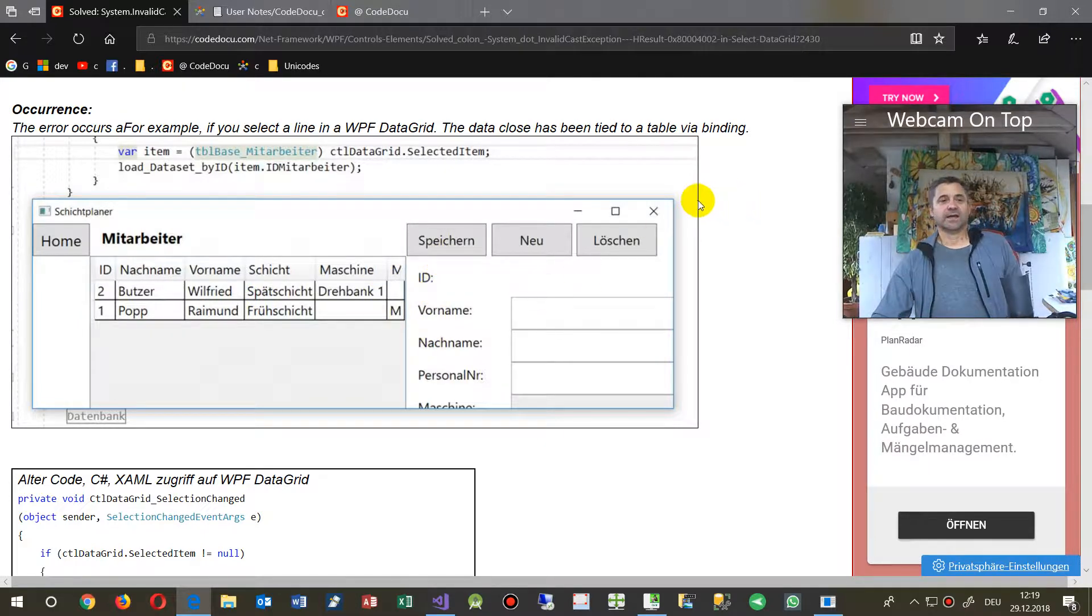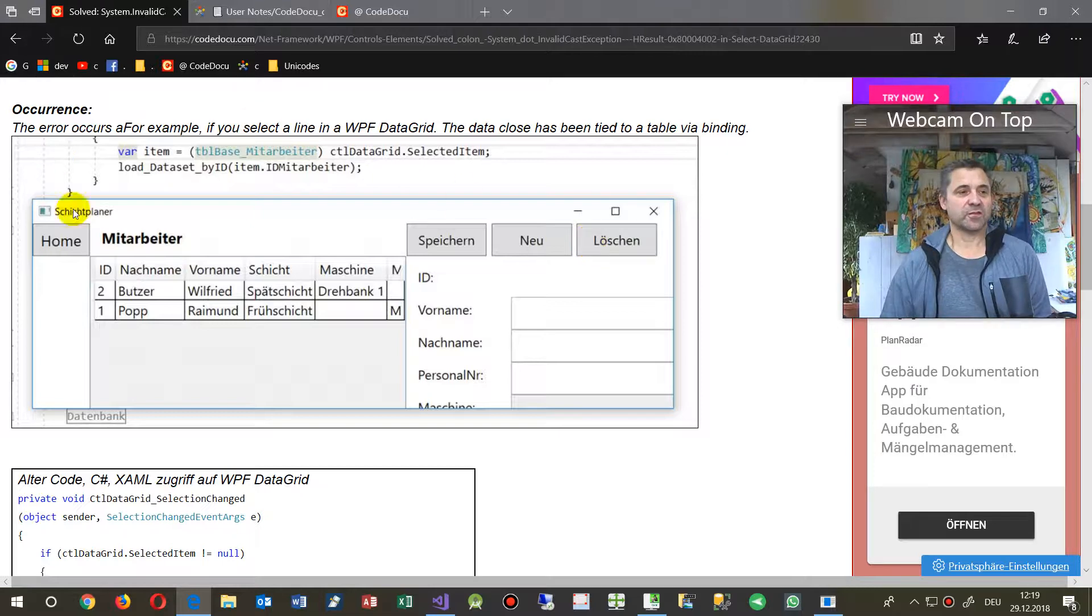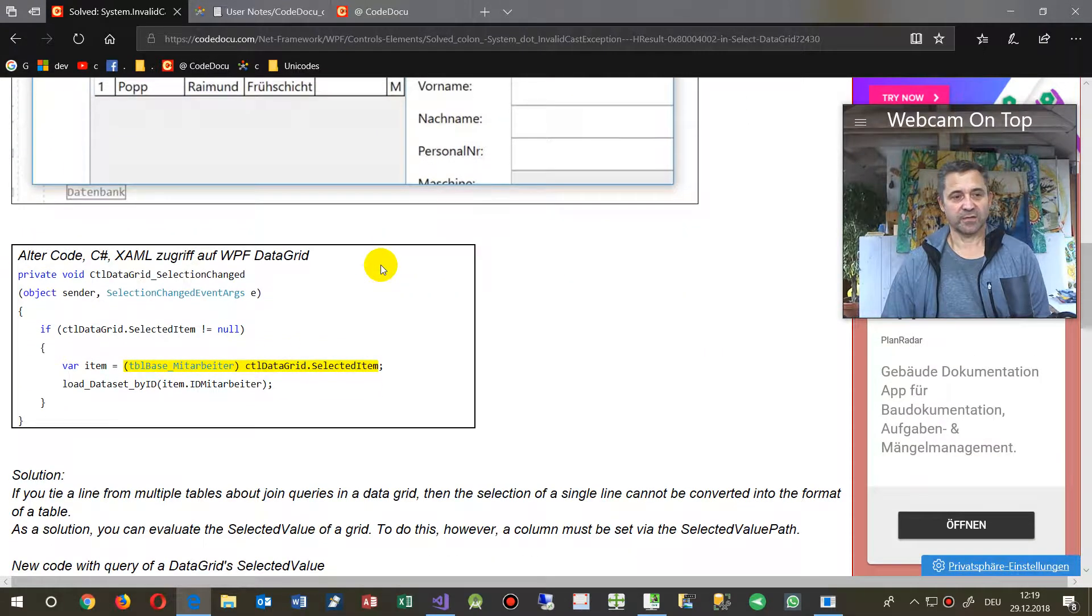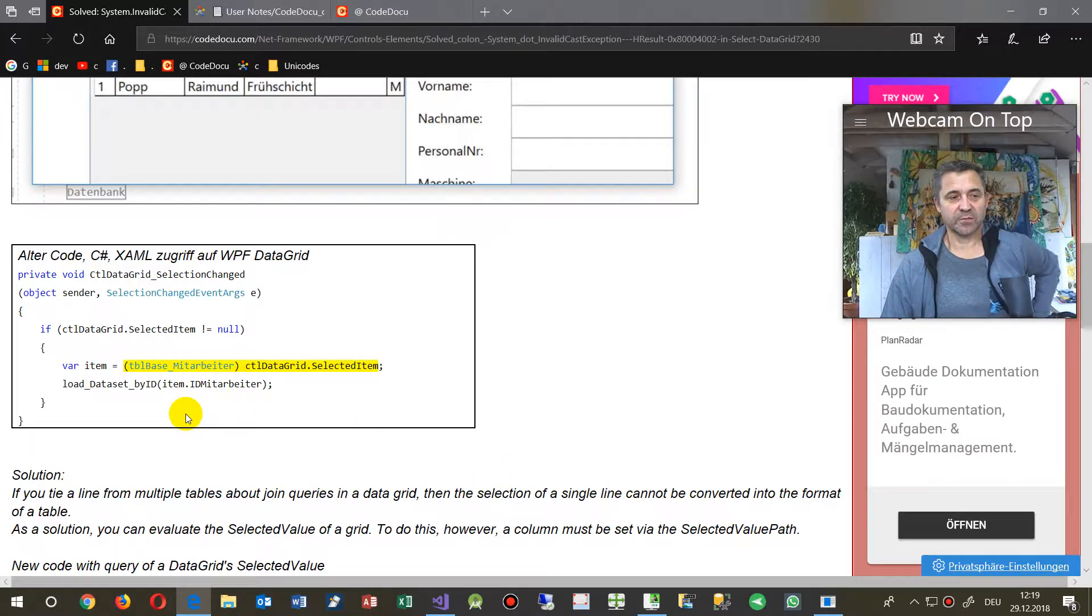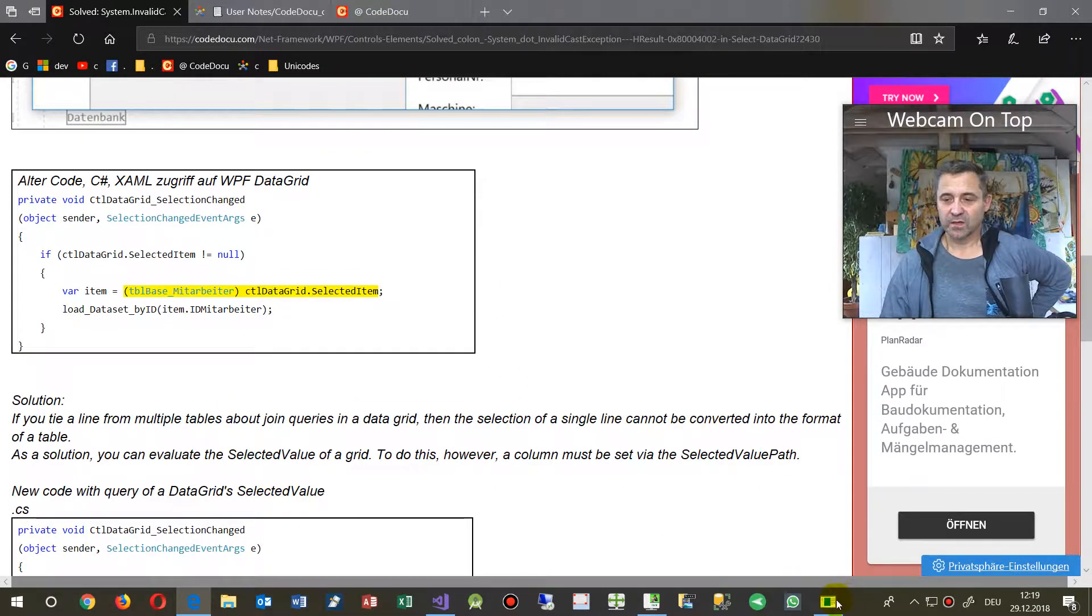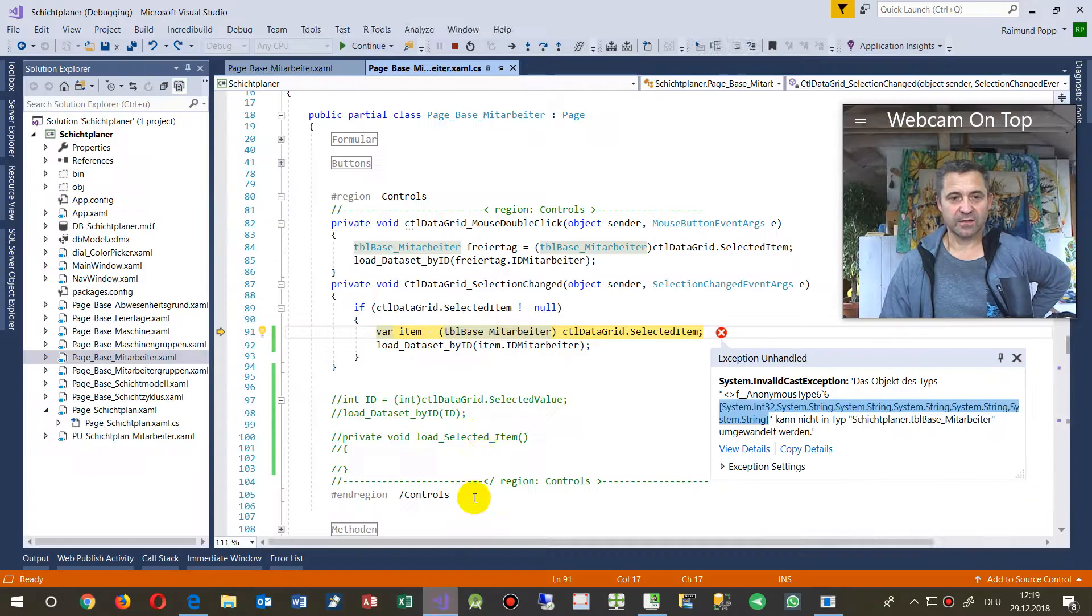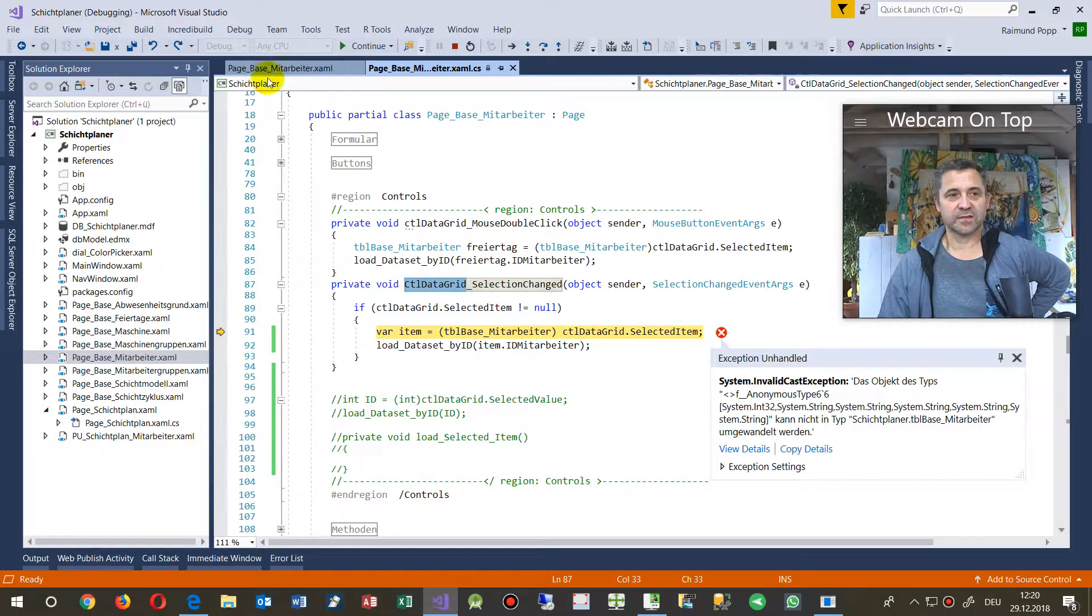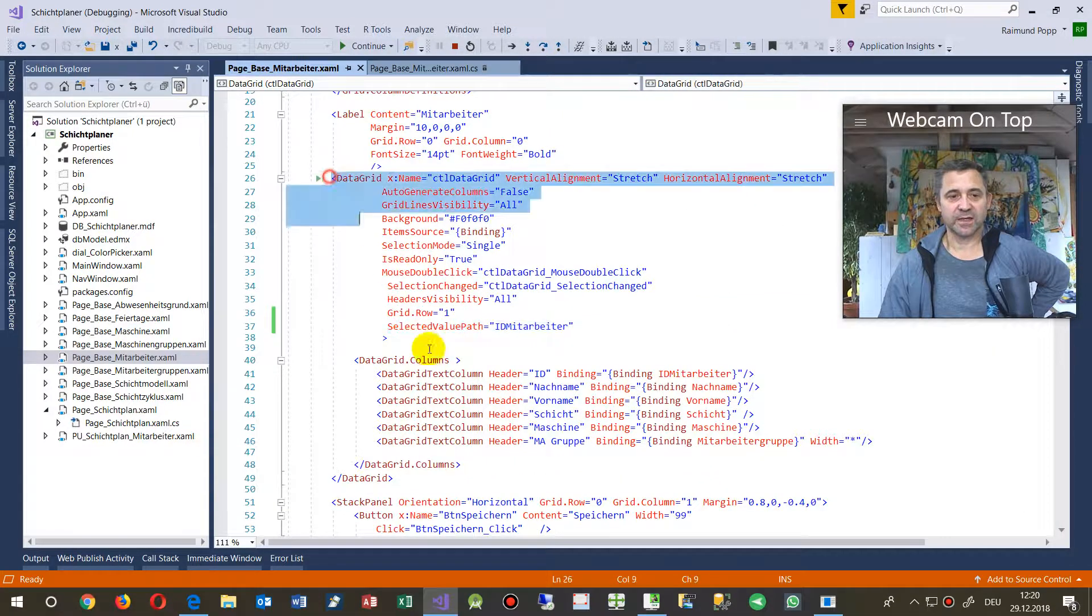And now this big block is a data grid in WPF. When you select something you will have the selected event here, this one CTL data grid, that's on the front side that's my data grid.